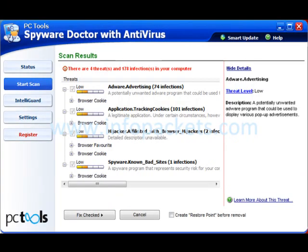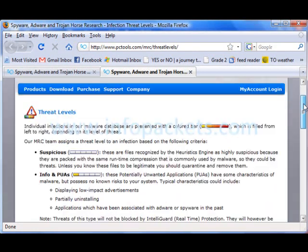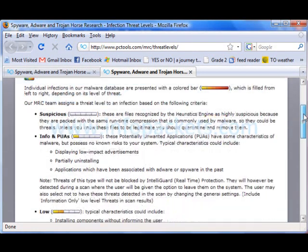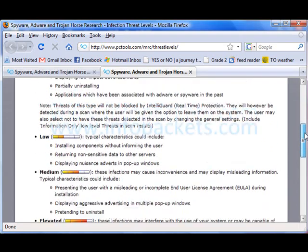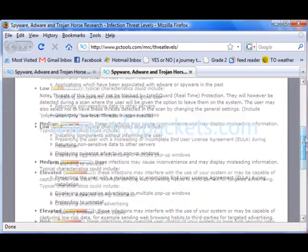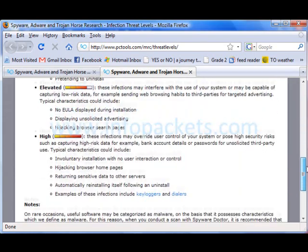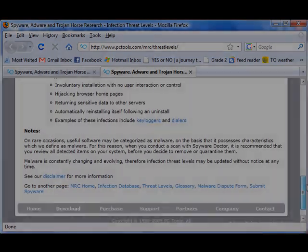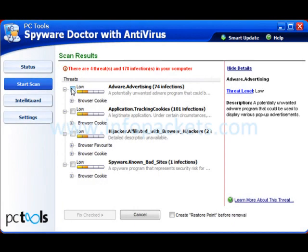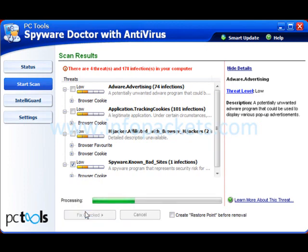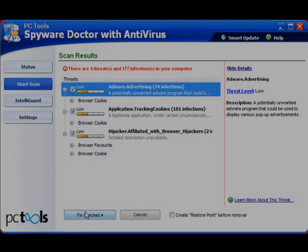If I'm uncertain about whether I should be worried or not, I can link directly to the PC Tools website for more info. Here I can read that a low-threat could include characteristics like annoying pop-ups or the inclusion of a feature I didn't ask for. Let's come back to our scan results and delete one of the listed items. Two clicks and it's gone. The intuitive interface makes it easy for novices to protect themselves.